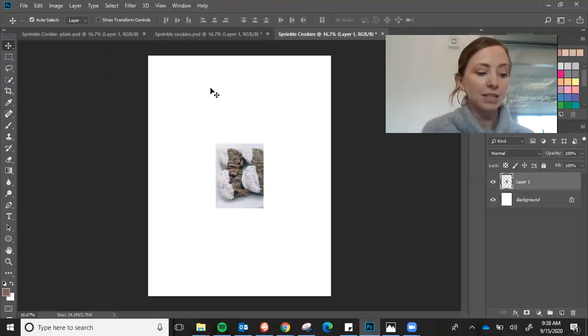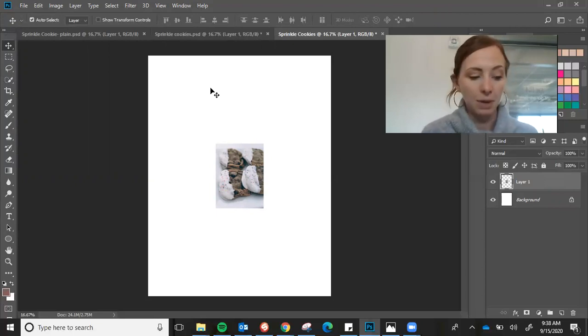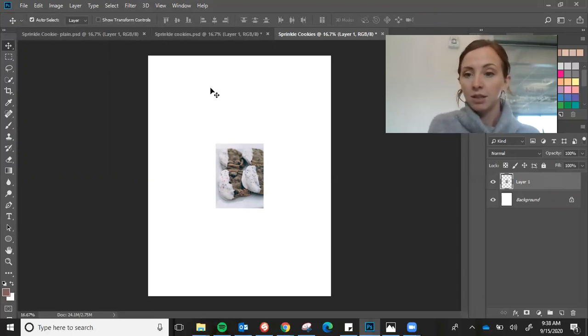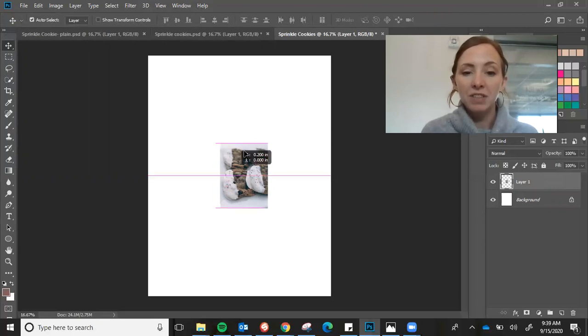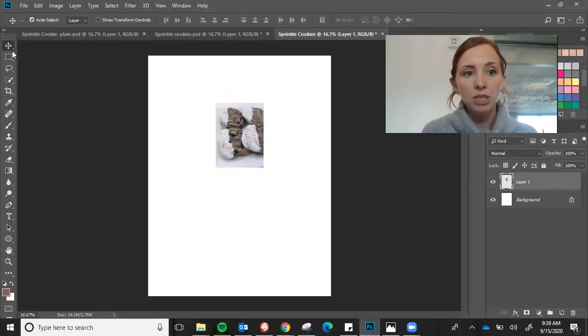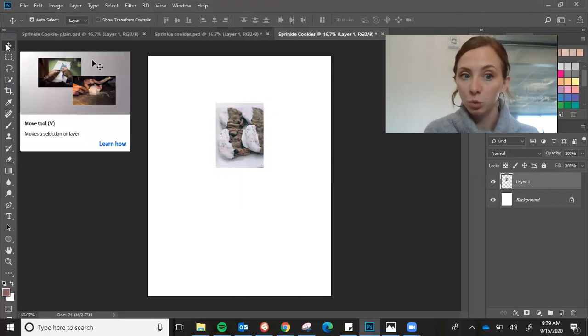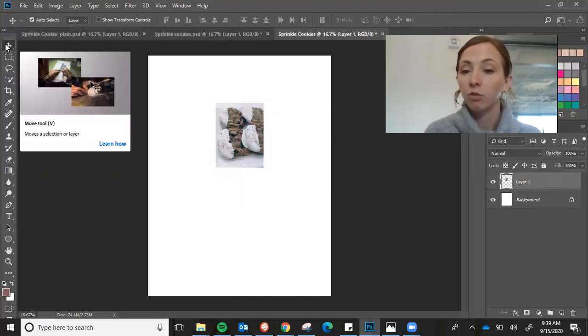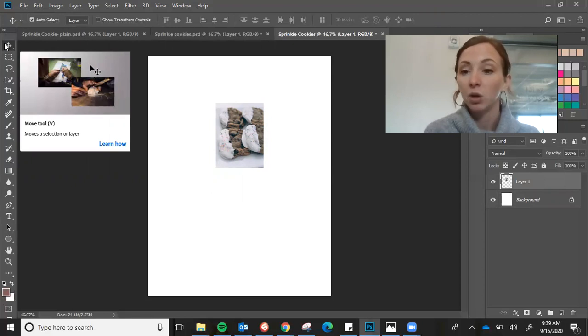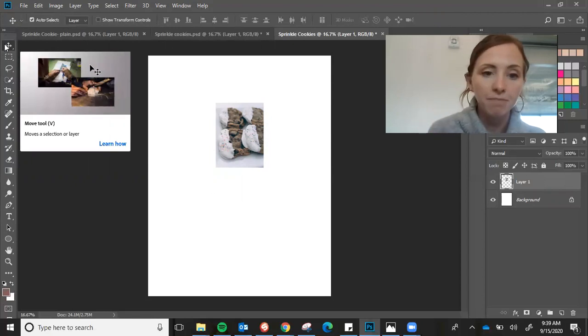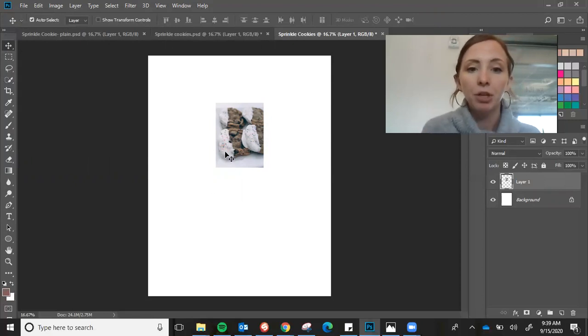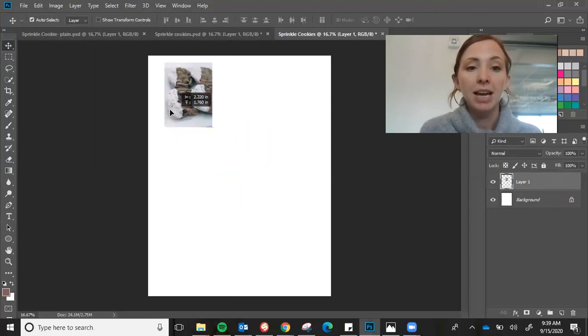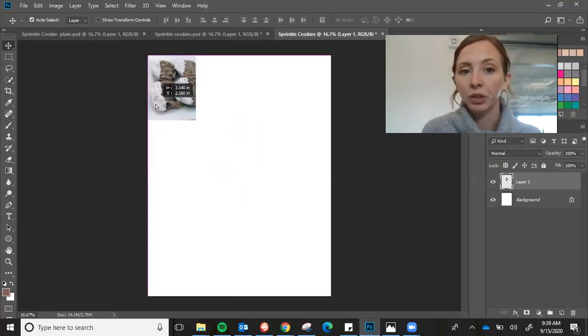Number three says adjust the size of the image to match the document. So to do this, I need to be able to physically move this. Now it should default to our move tool. But if it doesn't move, go up here. You see these little four arrows. That's the move tool or shortcut V. So I'm already there.